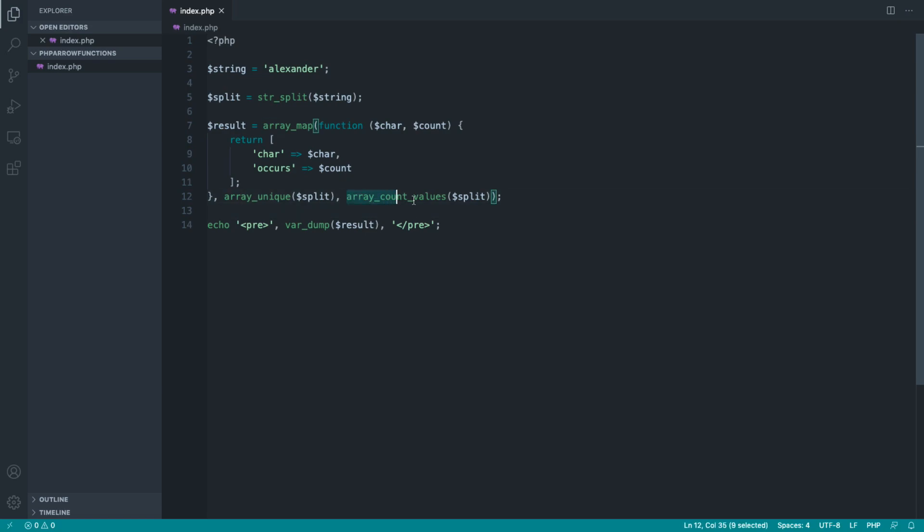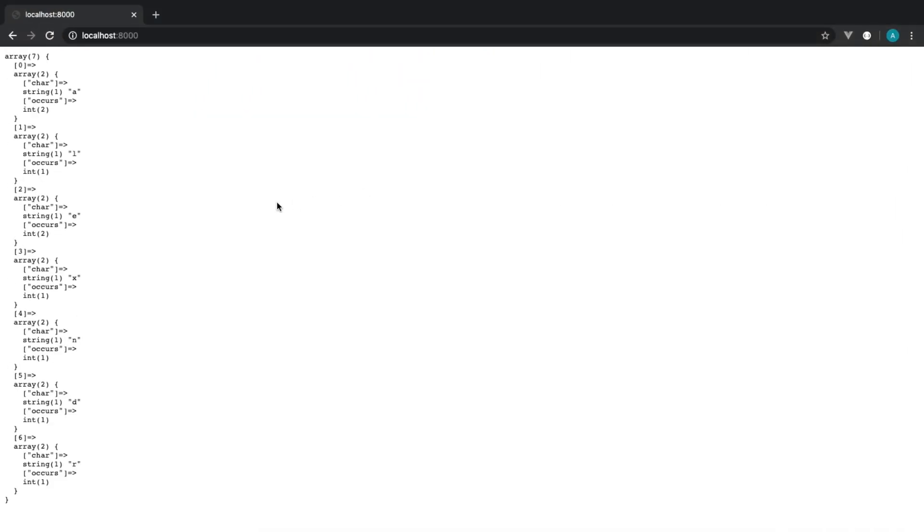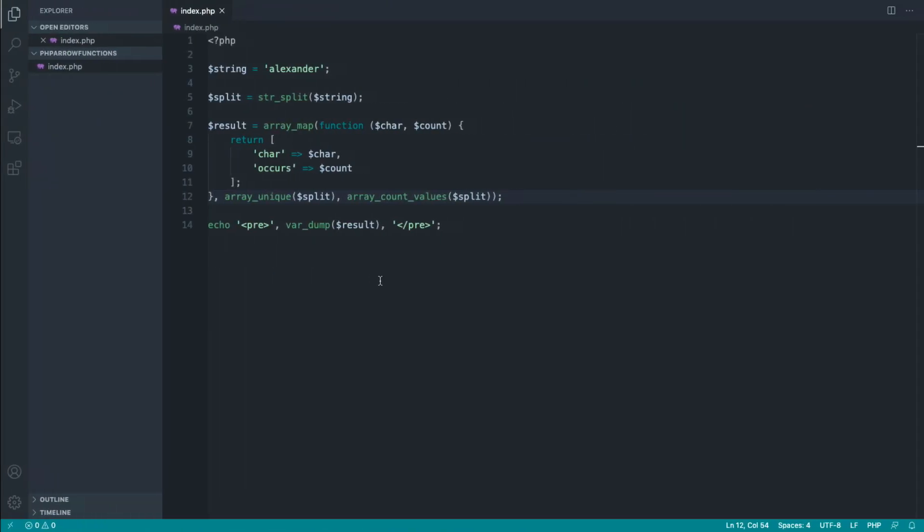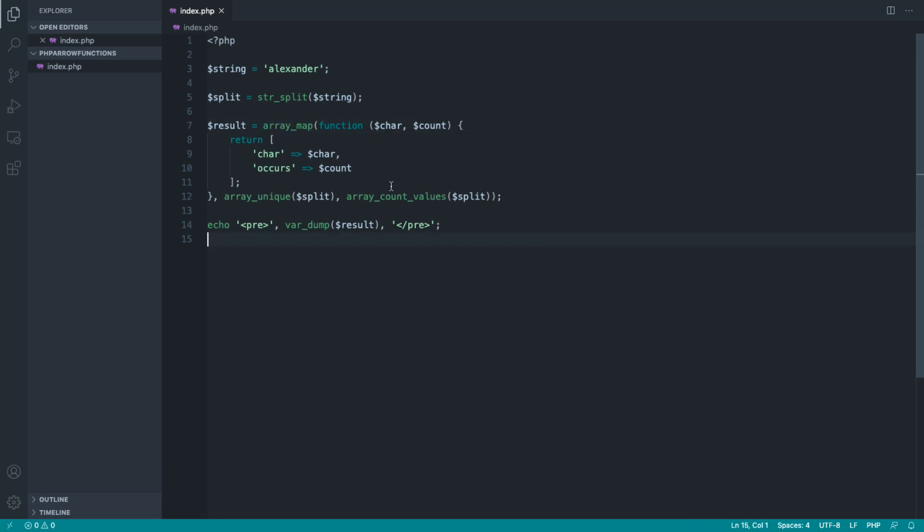We can var_dump on this separately if you want to know exactly what this function does, but for now we'll just take a look at the result. You can see that A occurs twice, L occurs once, so on and so forth, E twice, X, N, D, R. So that's exactly what we wanted to do. But this is quite a big function or quite a big array_map call just to get these values. Let's look at how we can reduce this using an arrow function.